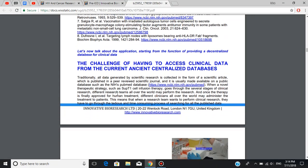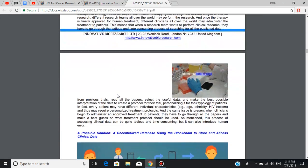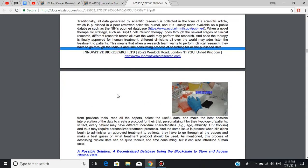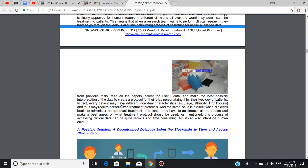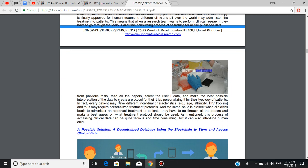Now, we're going to talk about some issues that current centralized databases pose. Traditionally, all data generated by scientific research is collected in the form of a scientific article, which is published in a peer-reviewed scientific journal and it is usually made available on a public database, such as NIH's PubMed database. When a novel therapeutic strategy, such as SubT1 cell infusion therapy, goes through the several stages of clinical research, different research teams all over the world may perform the research. And once the therapy is finally approved for human treatment, different clinicians and patients all over the world may administer the treatment to patients. This means that when a research team wants to perform clinical research, they have to go through the tedious and time-consuming process of searching for all the published data from previous trials, read the papers, select the useful data, and make the best possible interpretation of the data to create a protocol for their trial, personalizing it for their patients.